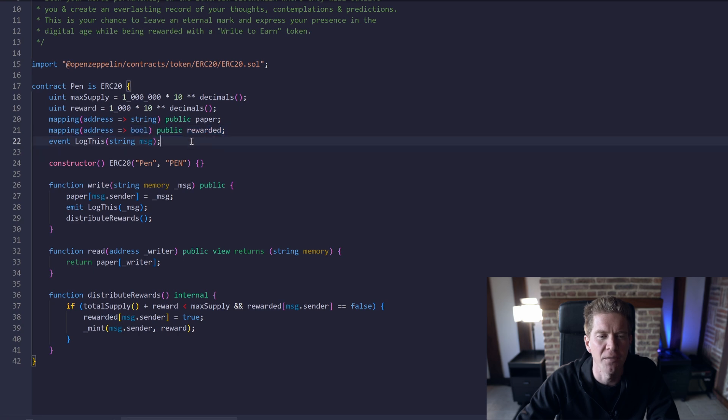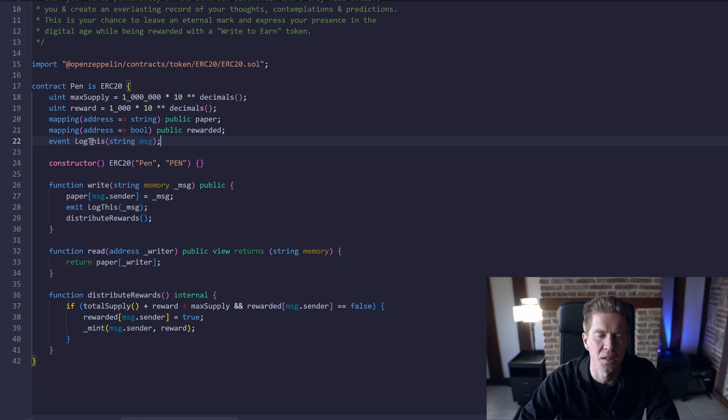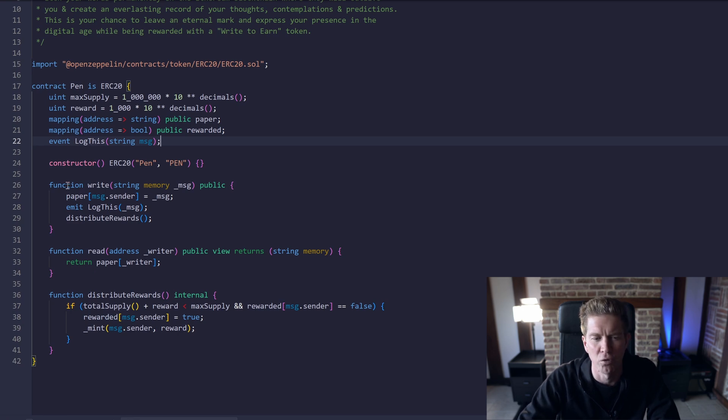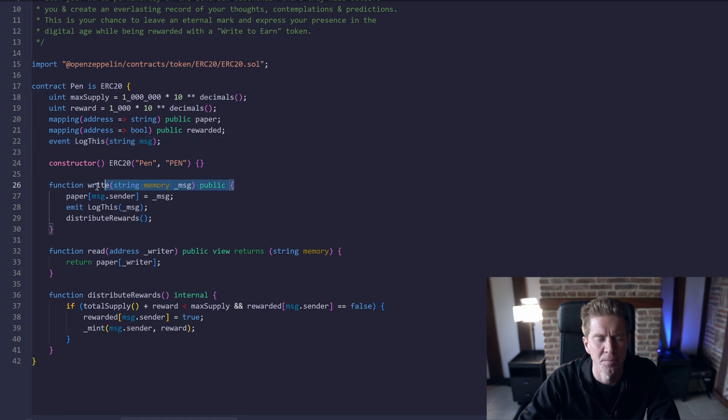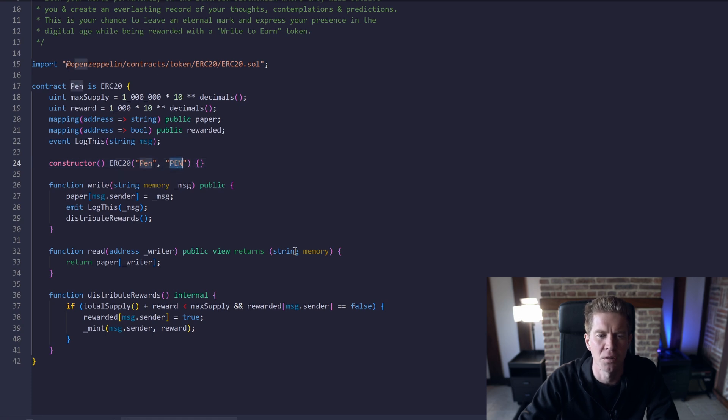We're going to create an event so that every single piece of text is logged and the Ethereum event is emitted whenever someone calls this contract with the write function which is down here. Before we get to that, we've got a constructor argument which just gives the ERC20 token a name and a ticker symbol of PEN so that the token's ticker is PEN.